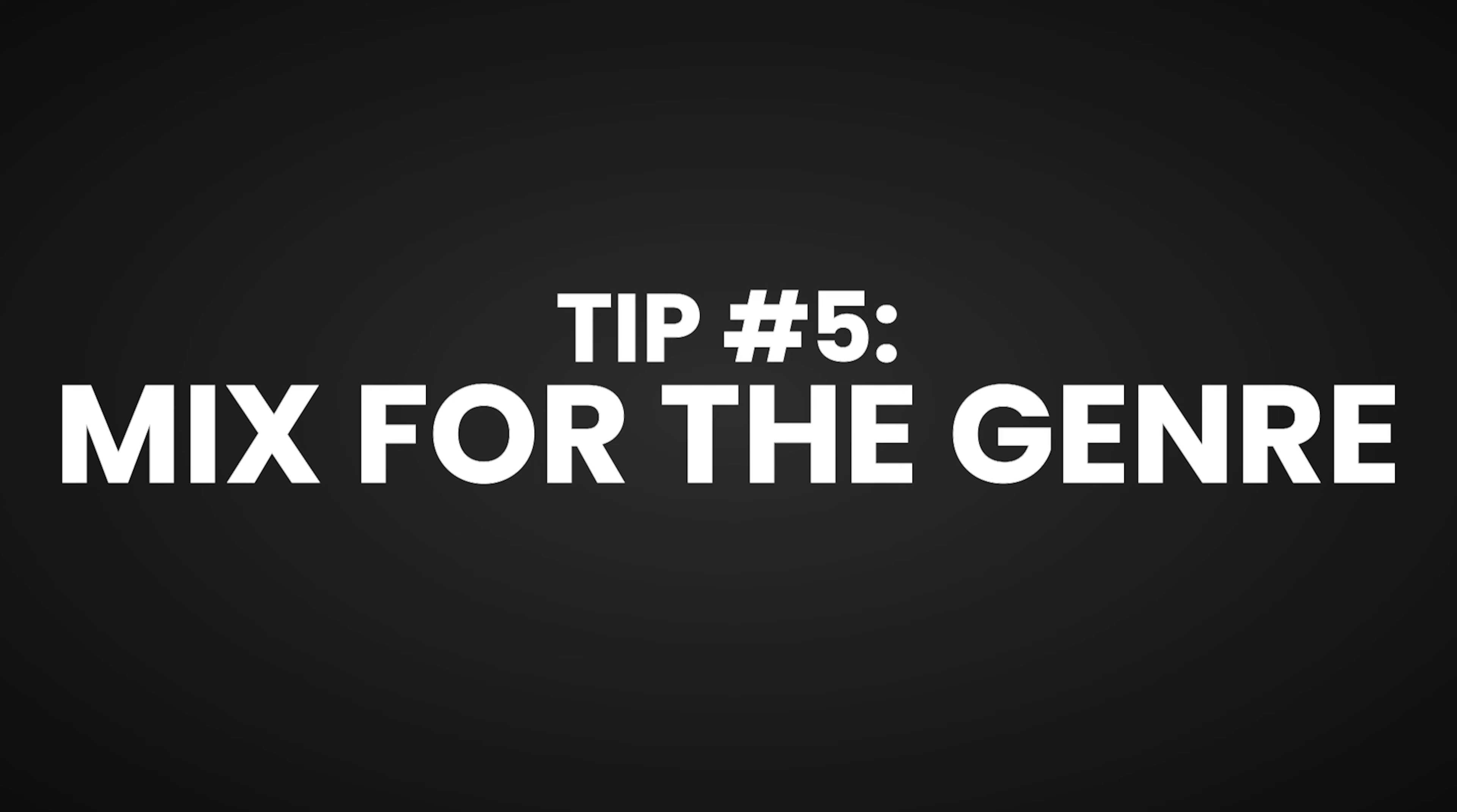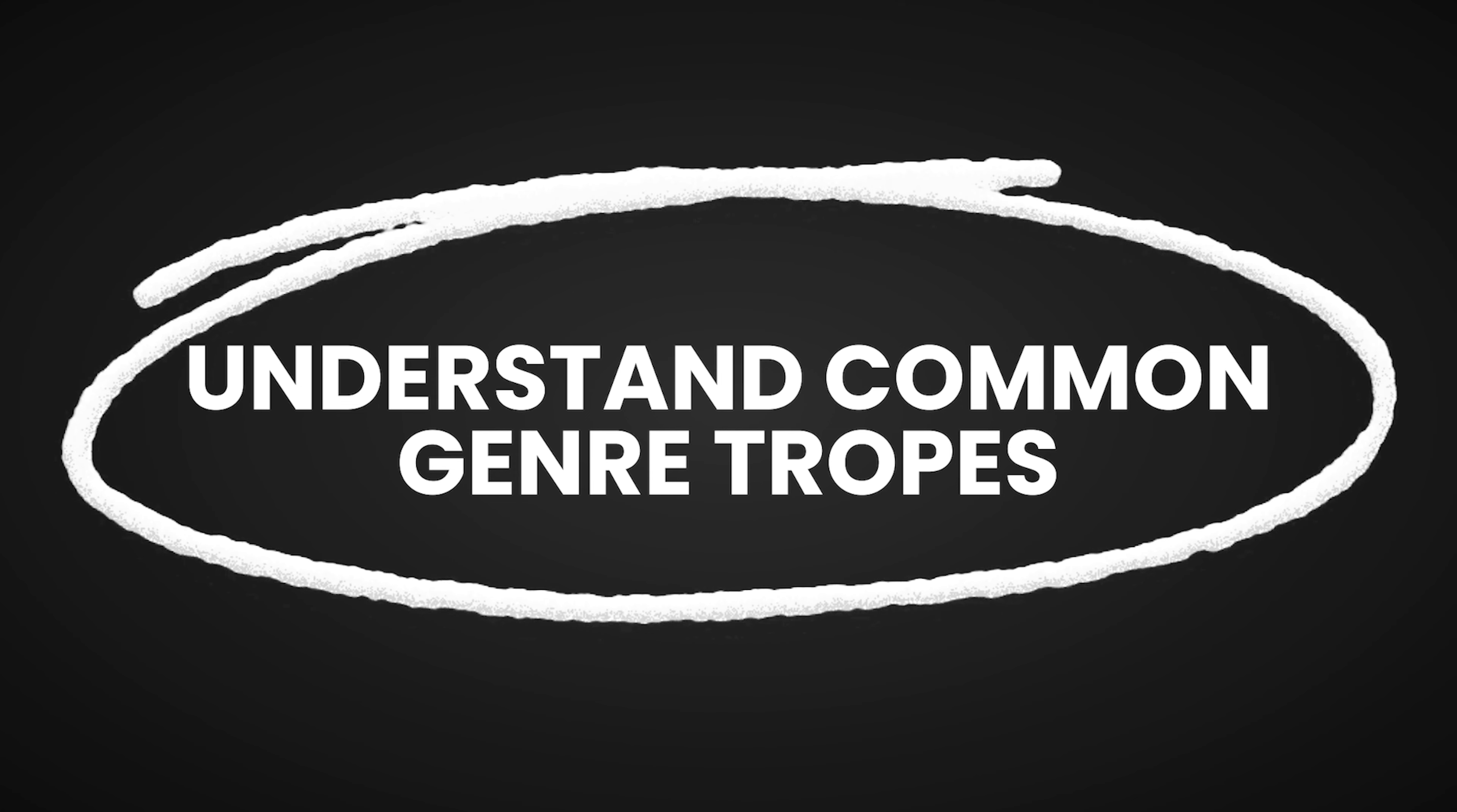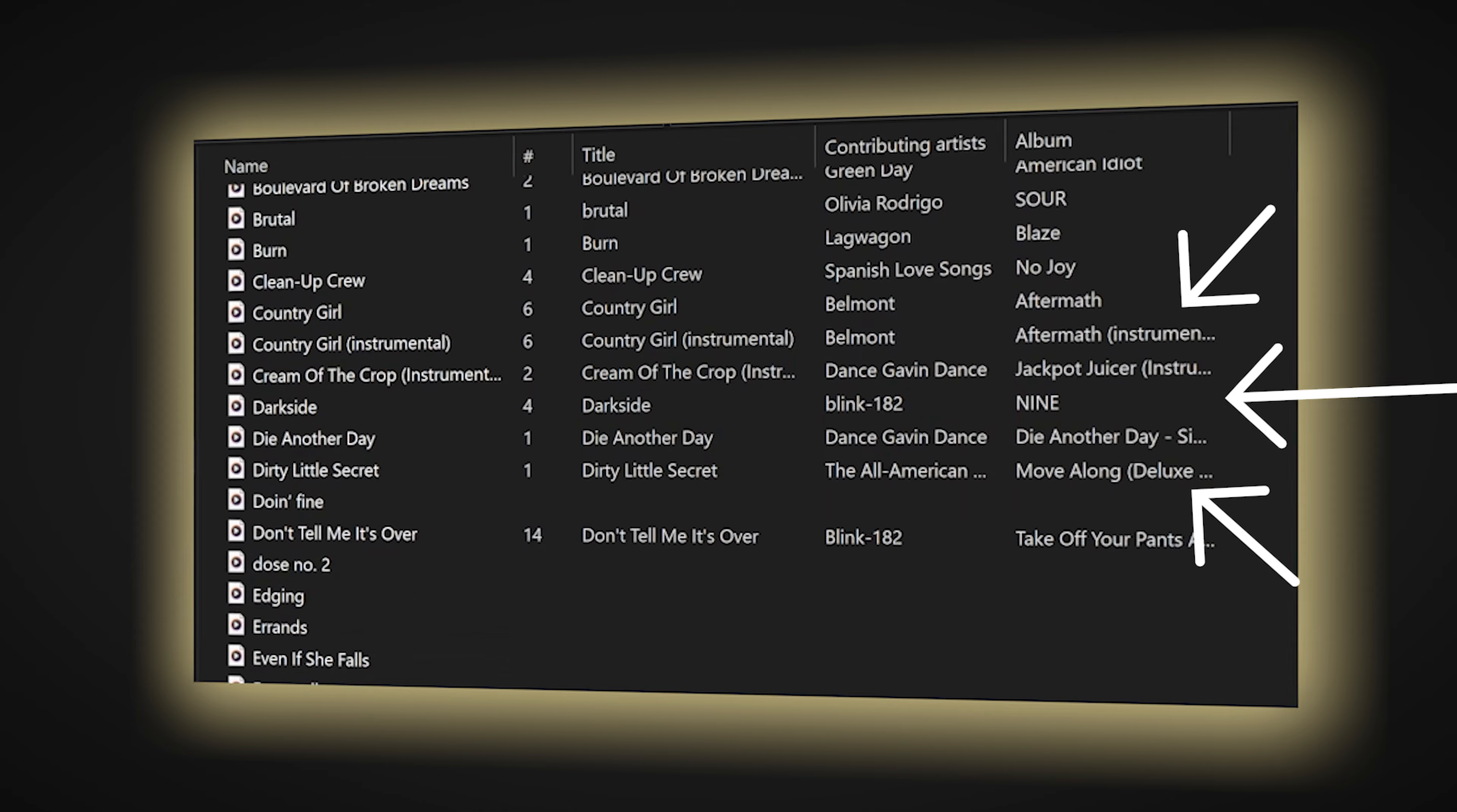And lastly, my final tip for getting great mixes every time is to mix for the genre you're working in. This means having a good understanding of the typical sounds that most people would expect to hear within certain styles of music. This may mean that you want to specialize within a few specific genres instead of trying to master them all. But having said that, it's a good idea to familiarize yourself with a wide range of music and a wide range of mixing styles.